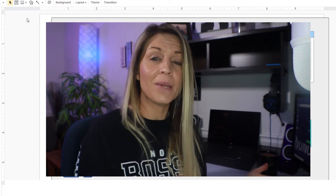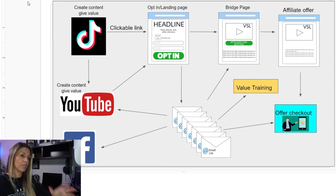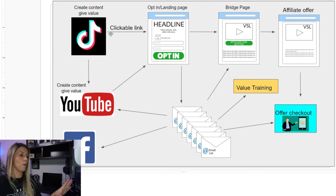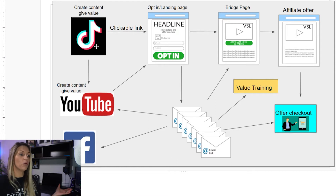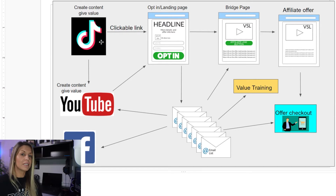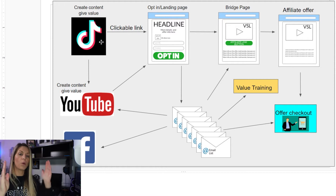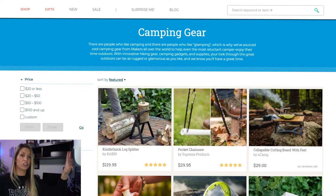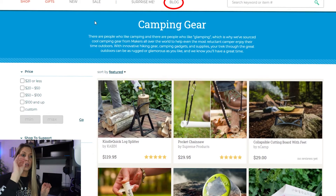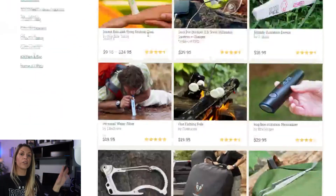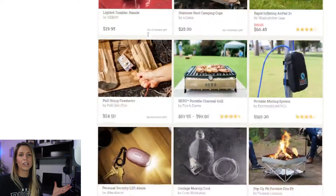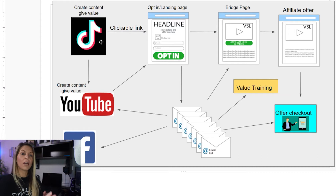Let's dive straight into the affiliate marketing blueprint — how the back end actually works — so you can leave that to run on autopilot while you focus on marketing and driving people to your offer to make sales and commissions. You can see on my screen a blueprint laid out for how this all works. We call it a funnel because it brings people in at the top and funnels them down.